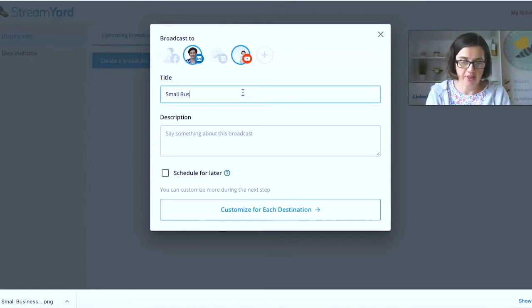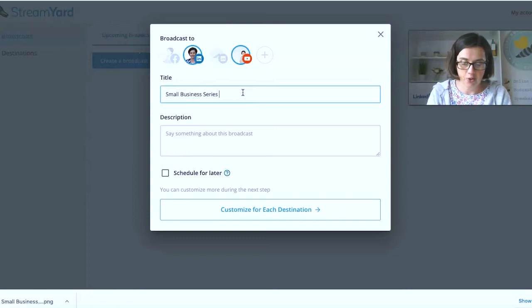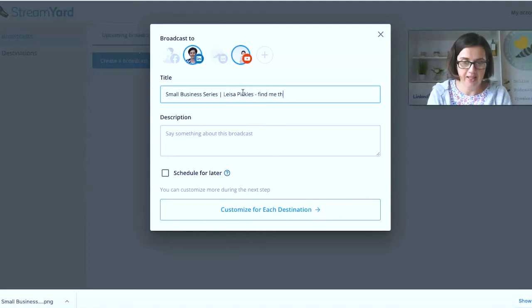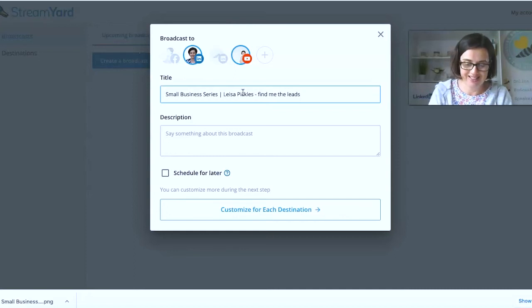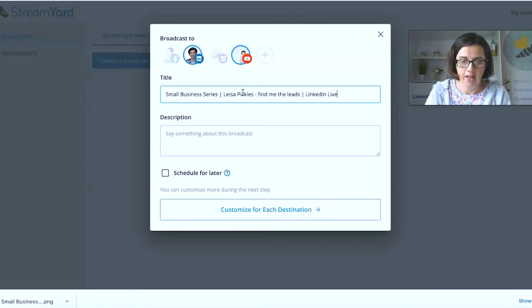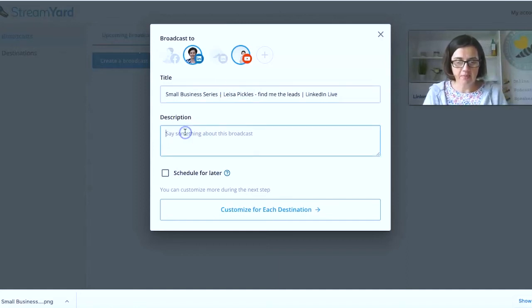So small business series. So you want to write a title that's going to appeal to people. Lisa Pickles, find me the leads, which is the name of her brand, LinkedIn life.